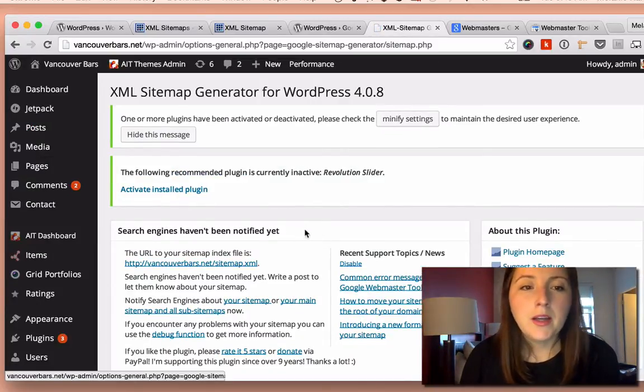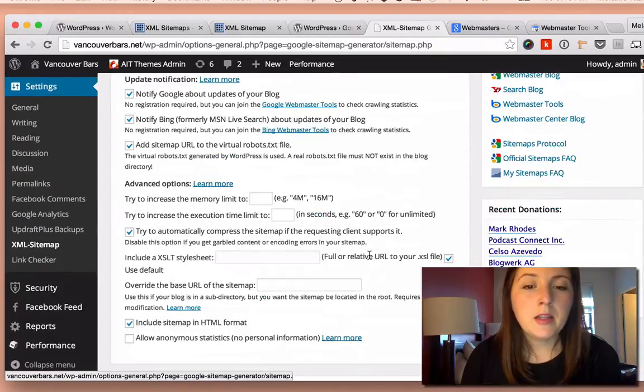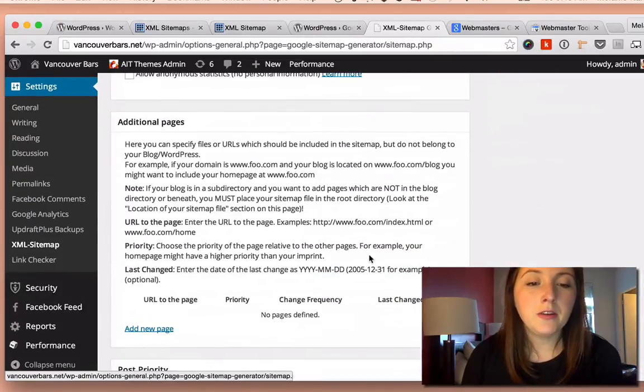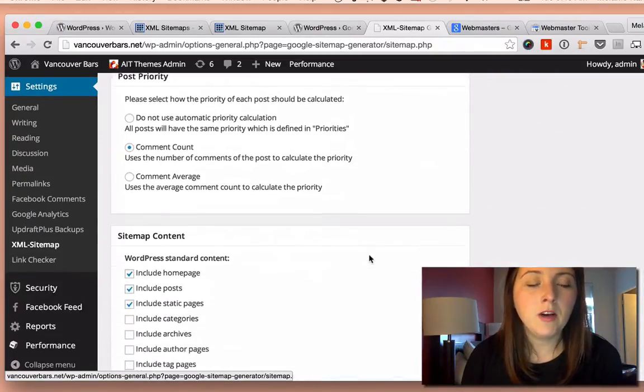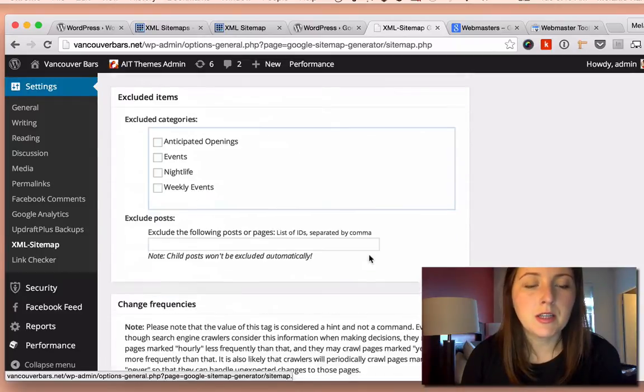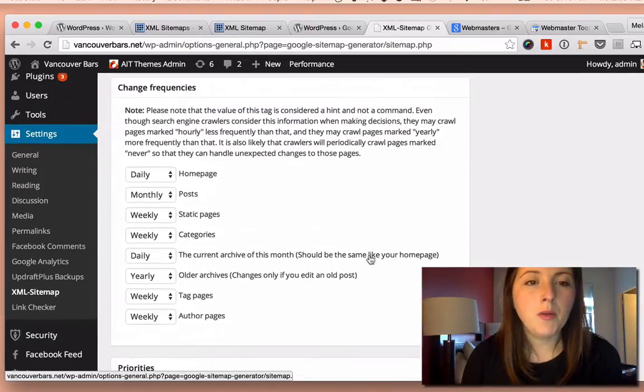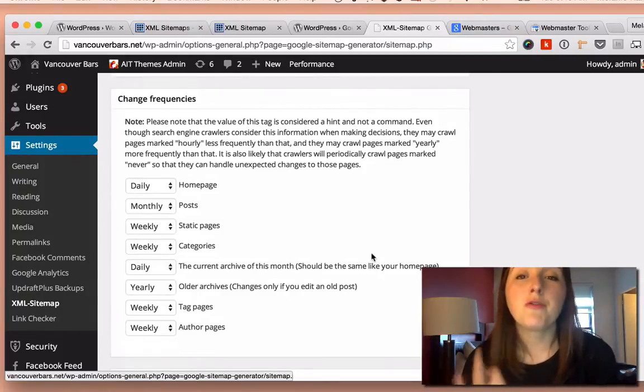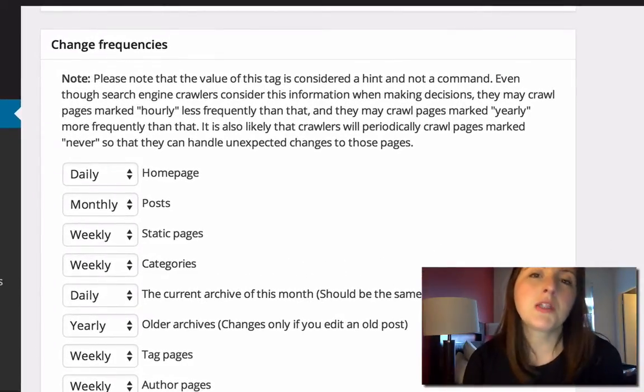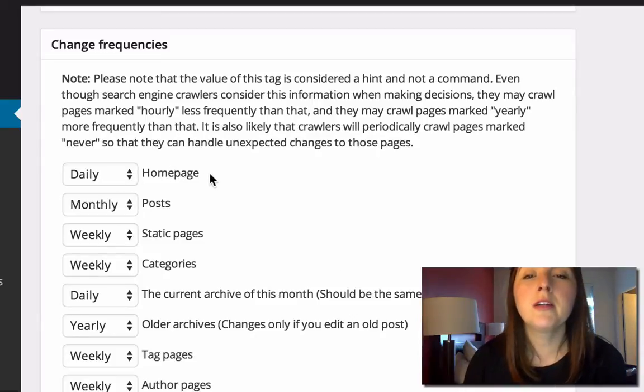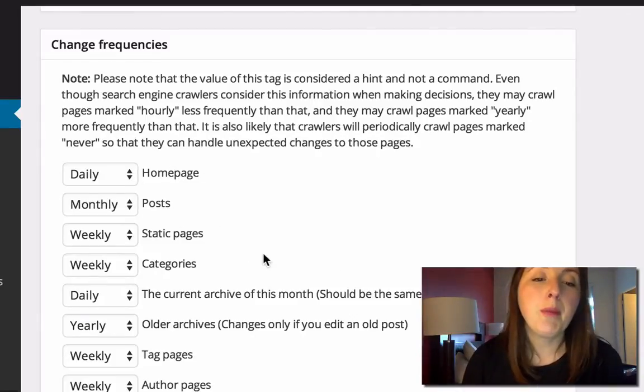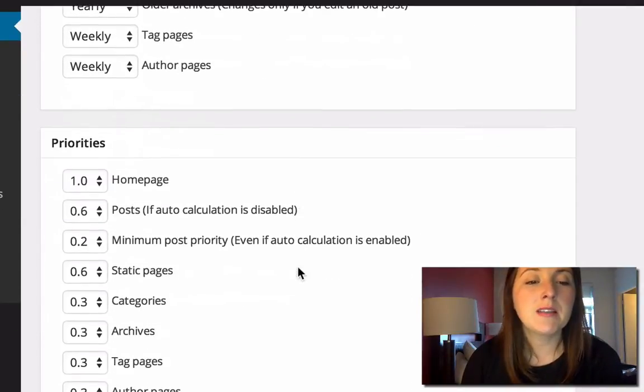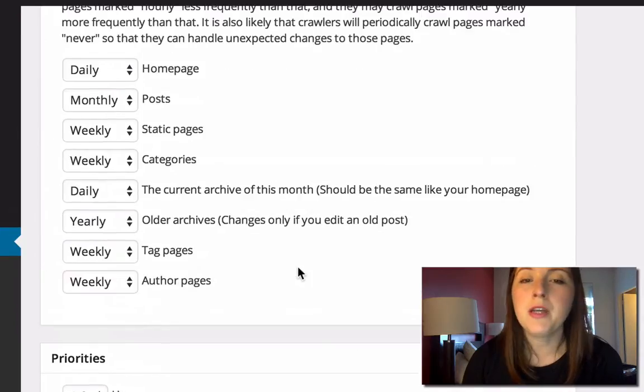Okay, so now this is a little bit more sophisticated than the other sitemap. It gives you a lot of options here. But the one more interesting option is at the bottom here, about the frequency. And it gives you some default values, which kind of makes sense. If you are blogging regularly, you want your homepage to be updated, your posts, your pages. And it gives a priority to your pages, what's more important on your site to be crawled.